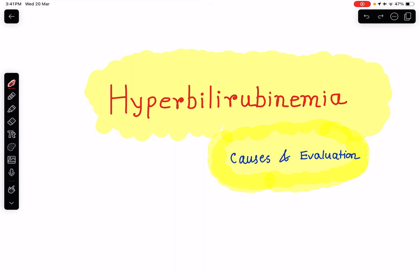Hello everyone, this is Dr. Sangeeta Chaudhary and once again I welcome everybody to my lecture class. In today's lecture I am going to discuss about hyperbilirubinemia.